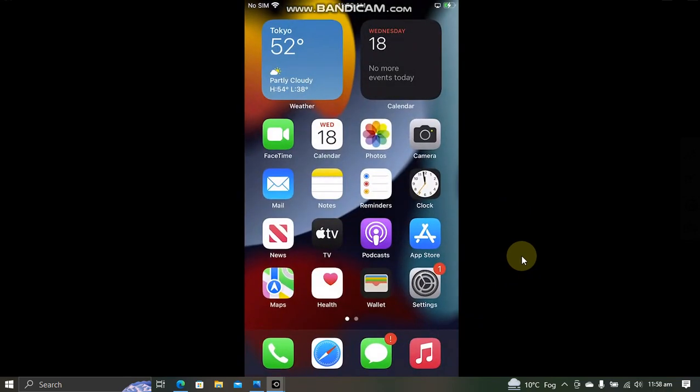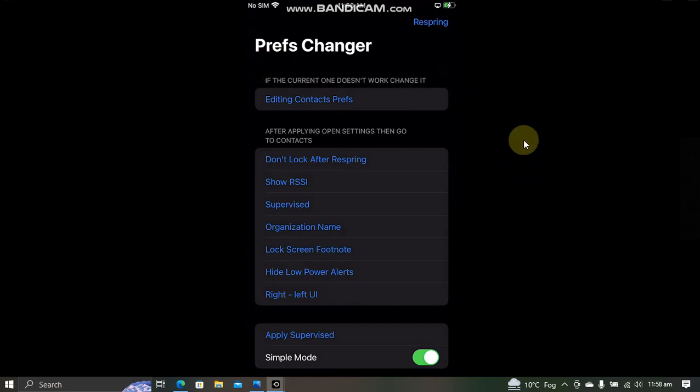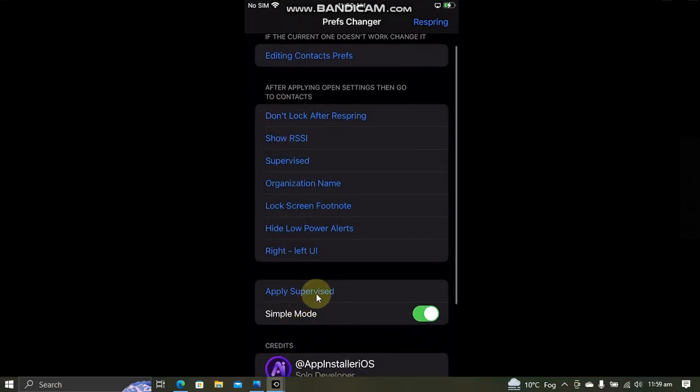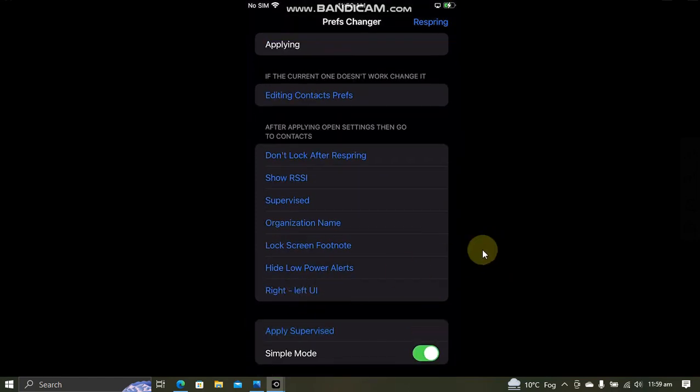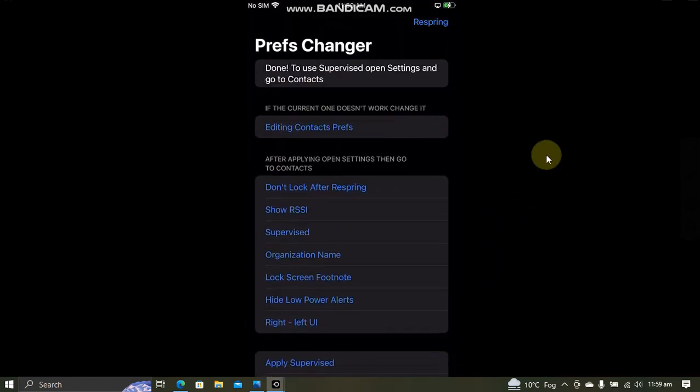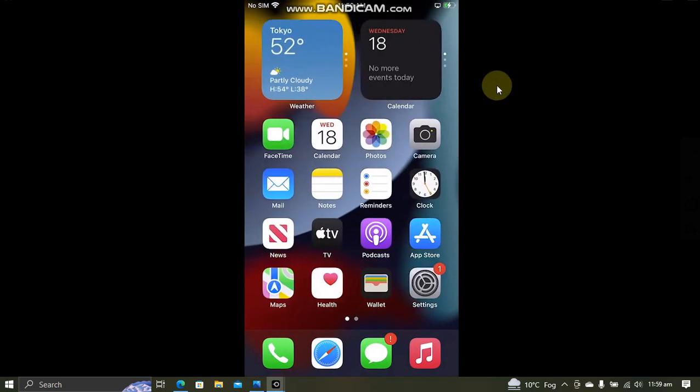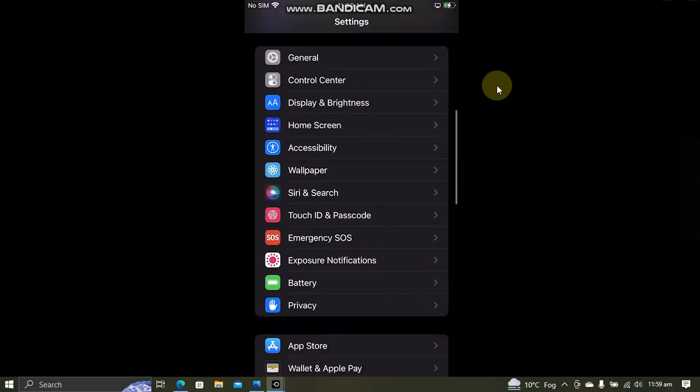All right, as you can see Prefs Changer is open. Now to get the supervised mode, hit Supervised here and you will see Apply Supervised. Now simply apply supervised and you will see applying. All right, as you can see, done. Now go back home, open Settings, scroll down and you will see Contacts.